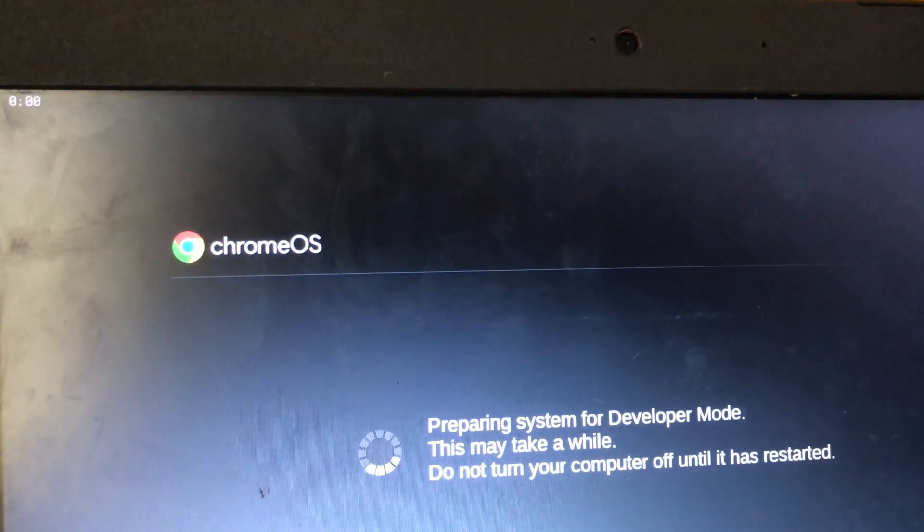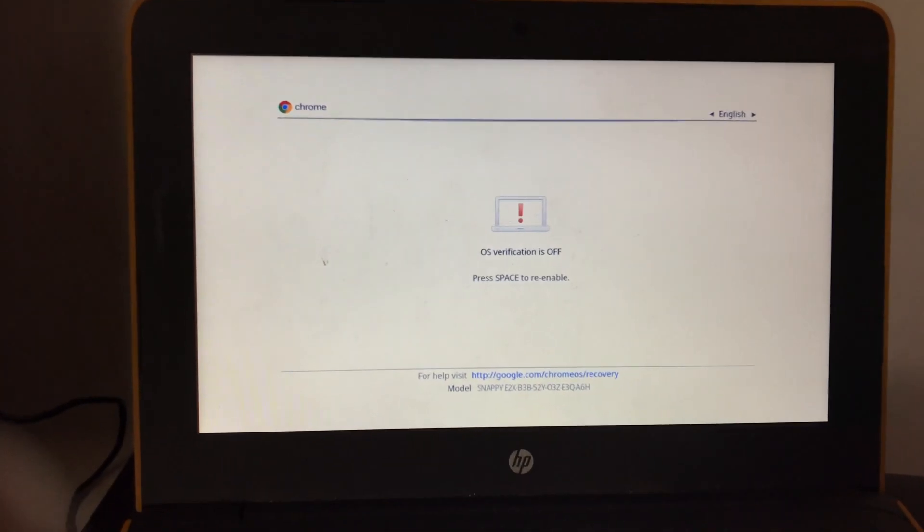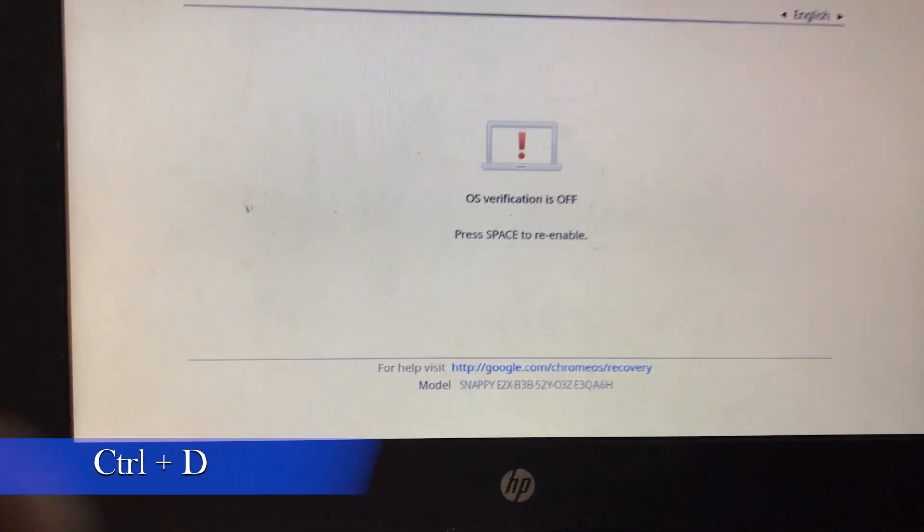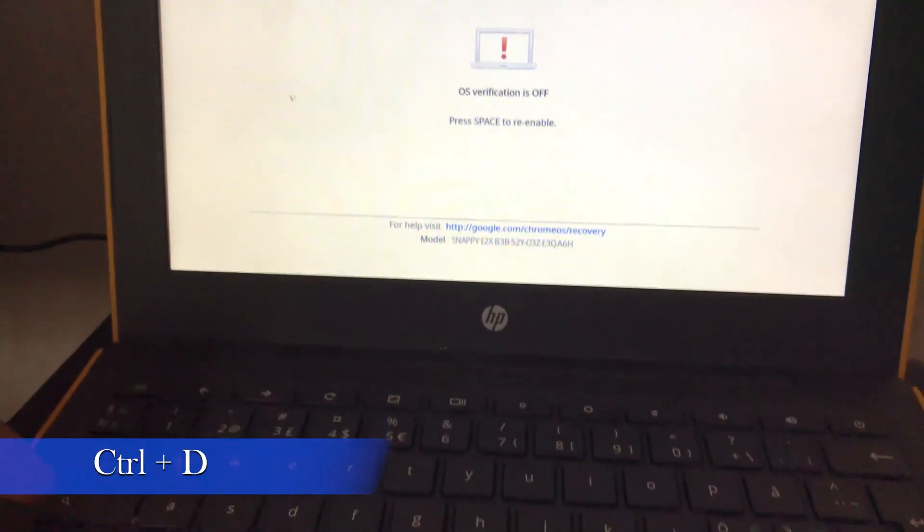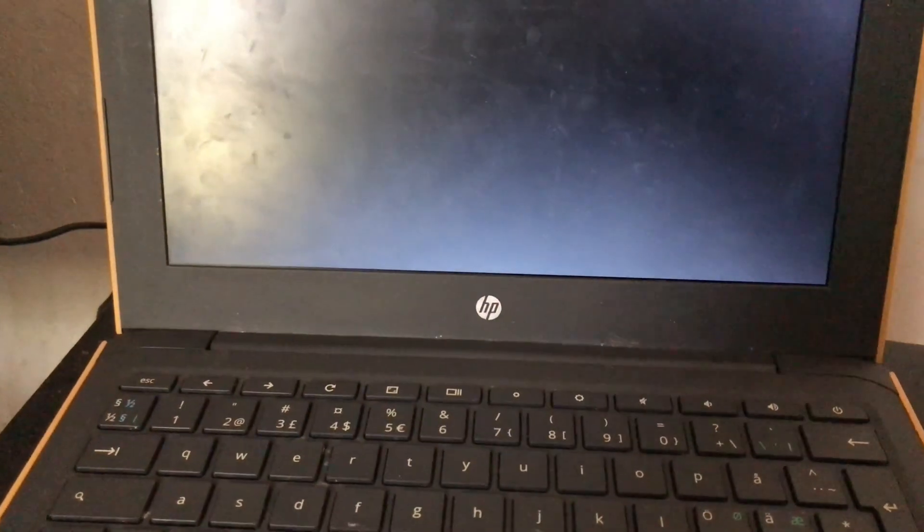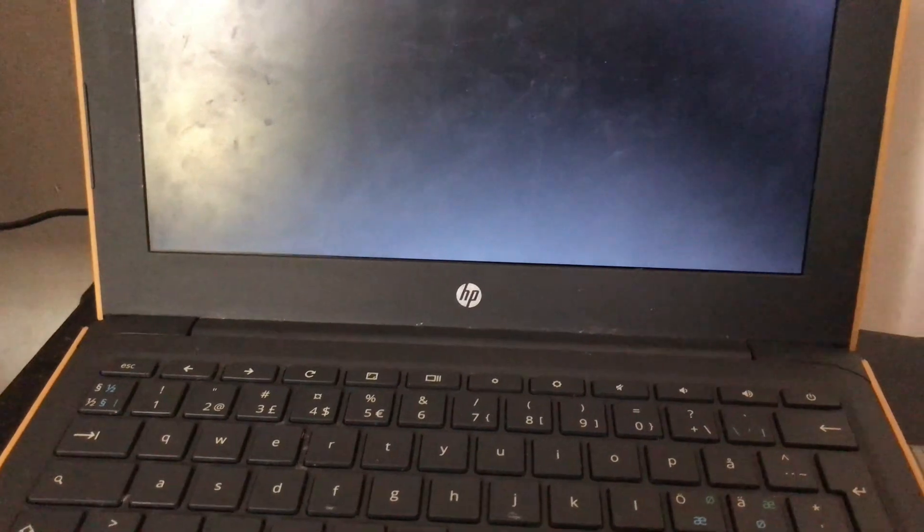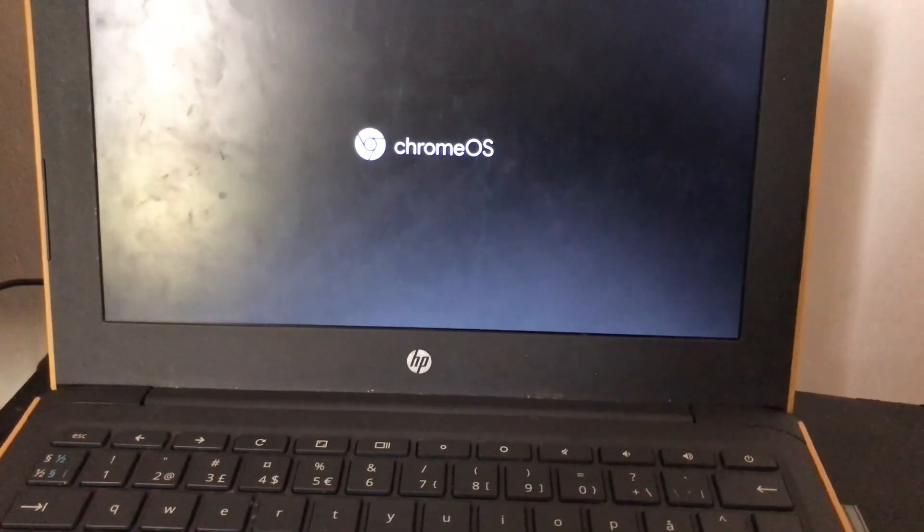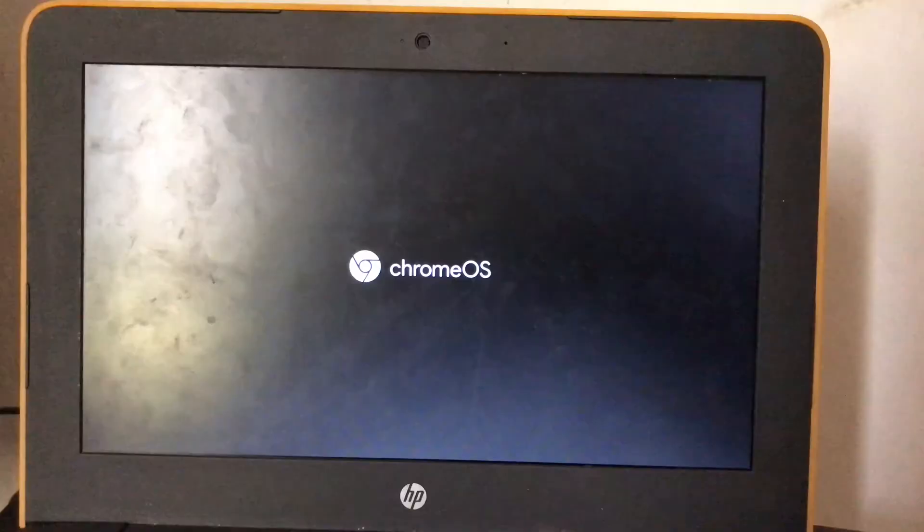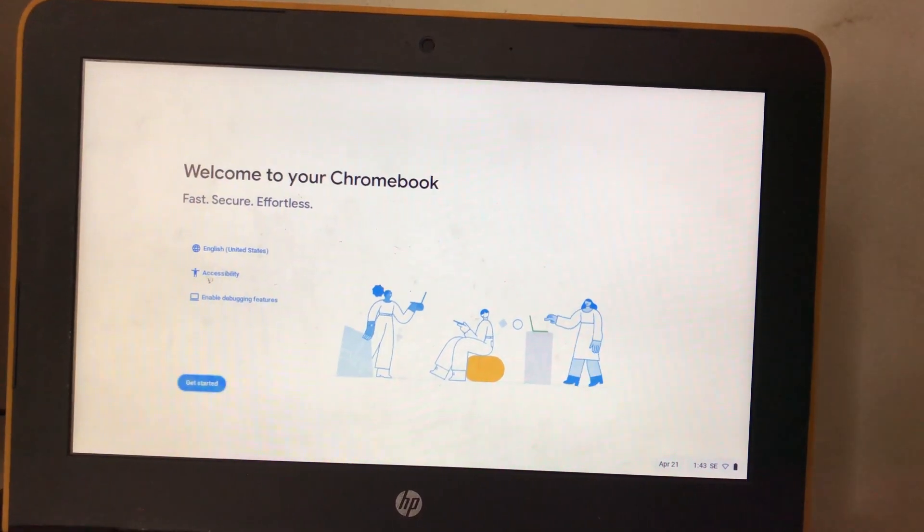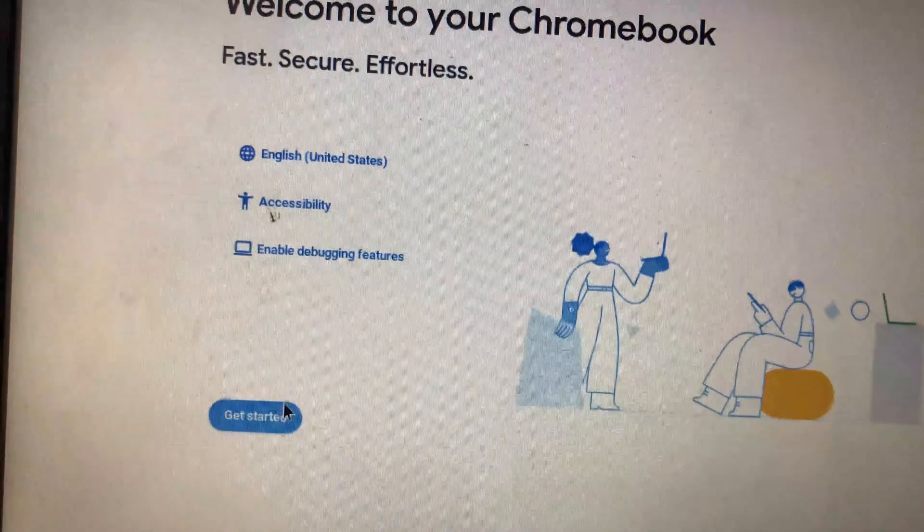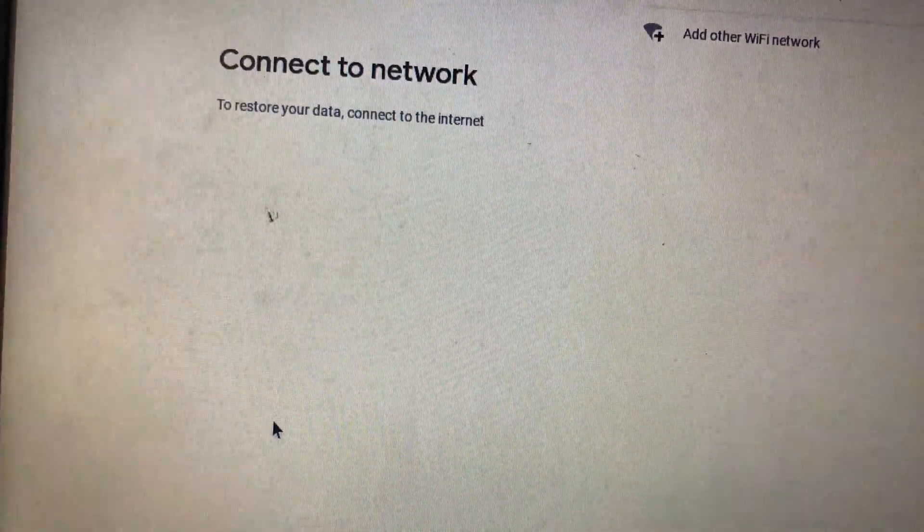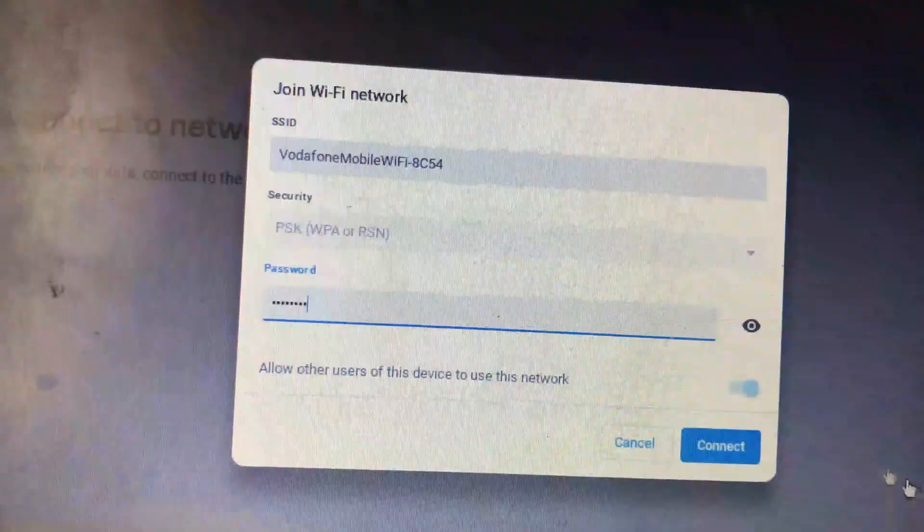Our system is now in developer mode. It will start as a new Chromebook, so press Ctrl+D to skip the warning screen. Now connect to Wi-Fi. You can use your phone to hotspot or connect to a network.